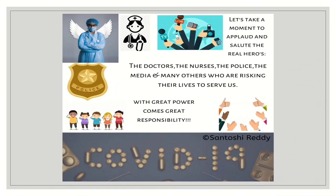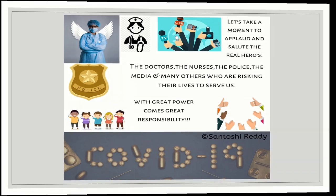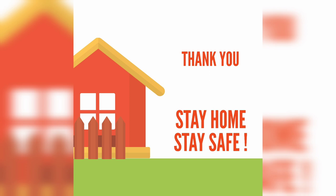Let's take a moment to salute all our frontliners. The doctors, the nurses, the police, the media and many others who are risking their lives to serve us. With great power comes great responsibility. Thank you. Stay home. Stay safe.